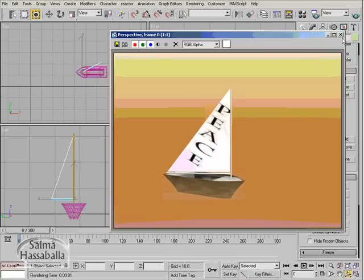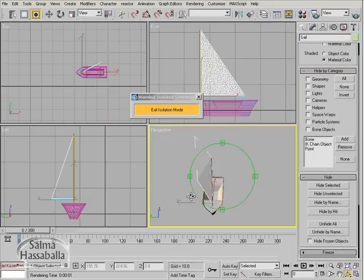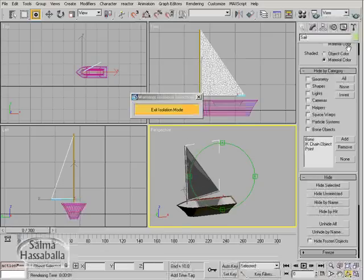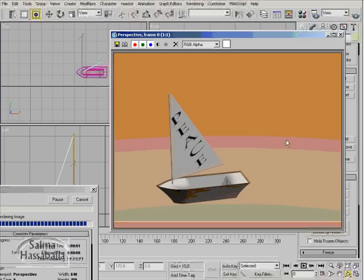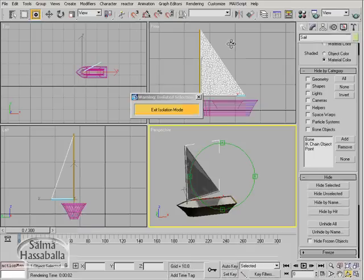Close the rendered frame and rotate the perspective view to the other side, then click render one more time. As you see now, the text is properly oriented on both sides. Close the render frame.